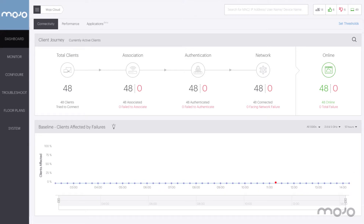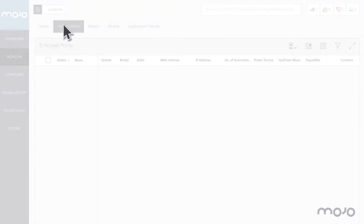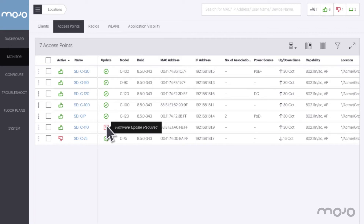Let's start by looking at the list of APs. This is done by selecting Monitor on the left-hand navigation bar and the Access Points tab at the top. Here we can see that one access point is not running the latest firmware.